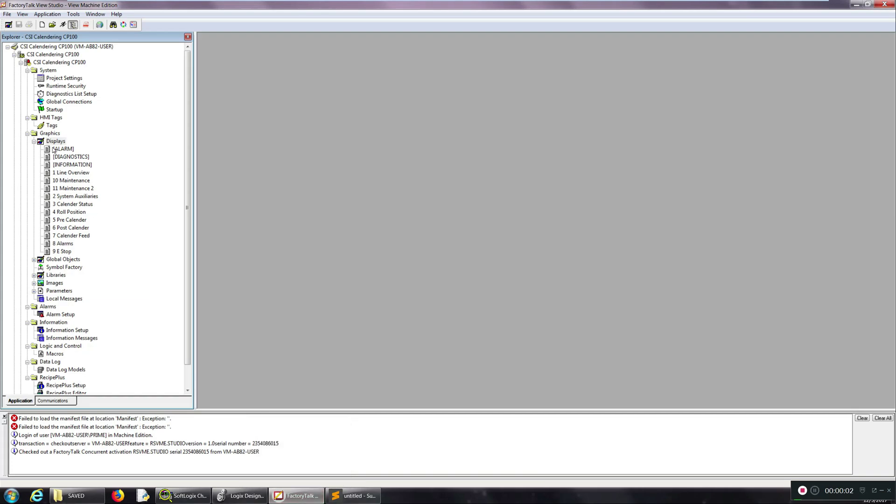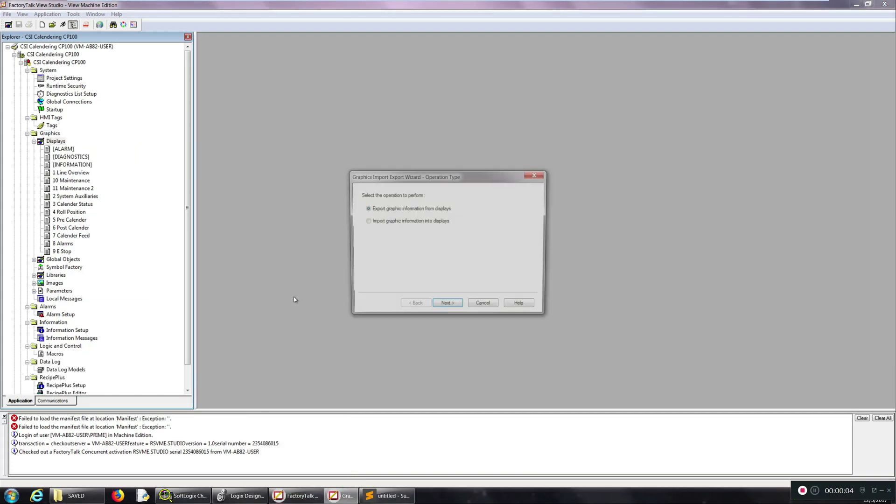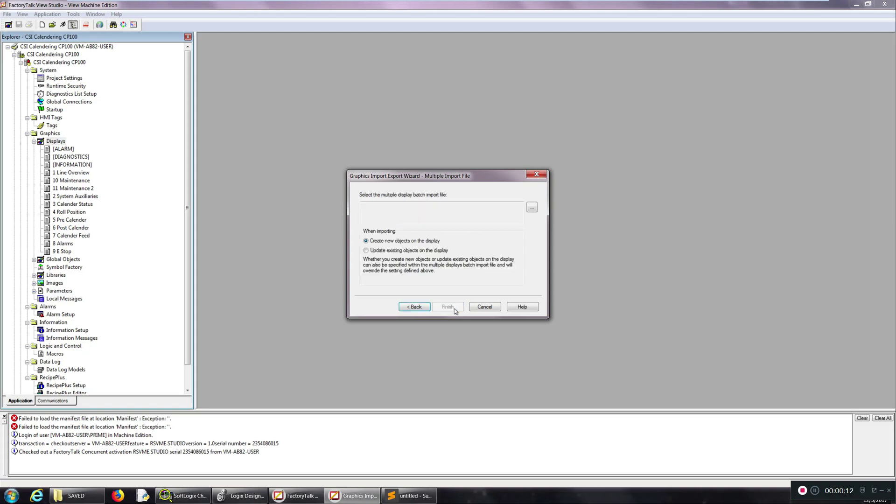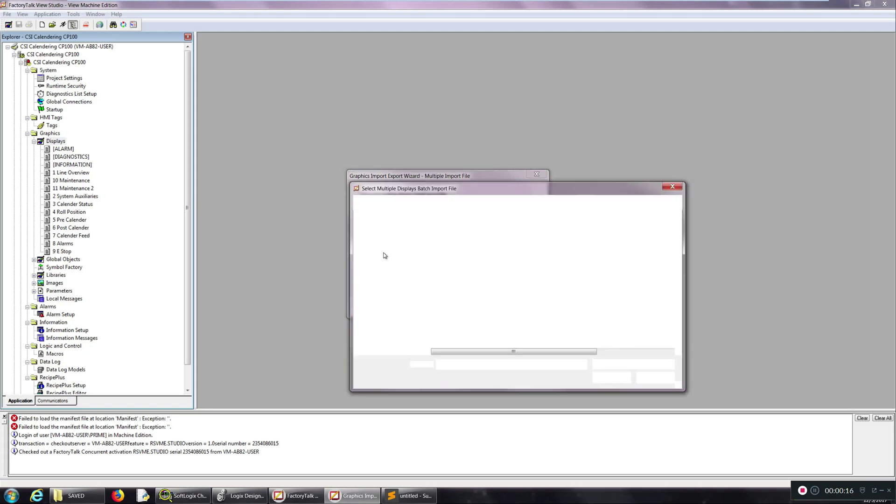Last part we need to do is just import what we saved, so I'm going to say import graphics. I don't care about backing them up, I already did that. Multiple displays, import file. Now I just want to update, I don't want to create new things on the display.